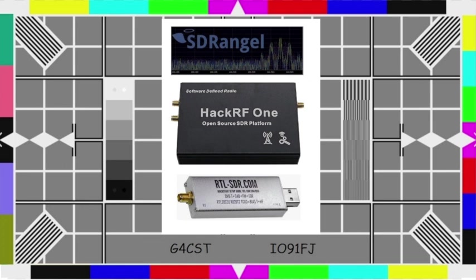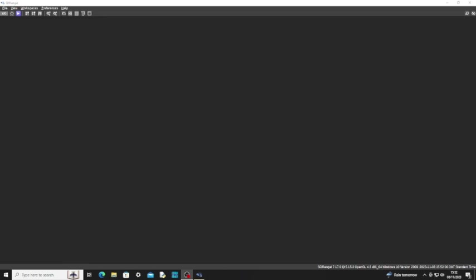Hi, this is Greg, G4CST. This is the second in the series of SDR Angel videos, the first of which covered general quick-starting of the modules within SDR Angel using the HAC1 RF transmitter and the RTL-SDR receiver. This is the second video in that series but the first video in the digital amateur television series where we look at how we can transmit TV pictures using SDR Angel, the HAC1 RF1 transmitter and the RTL-SDR receiver. This could also be done with Blade RF, Pluto, Lime SDR and other transceivers.